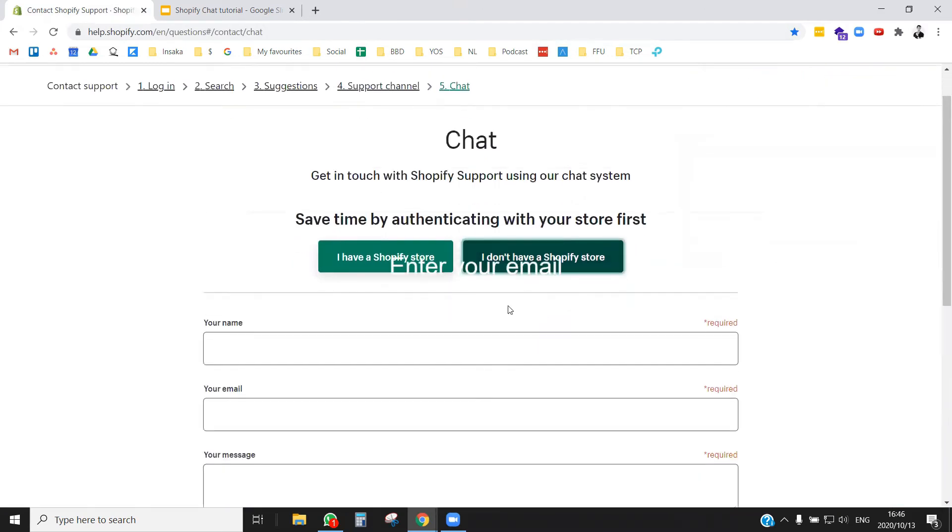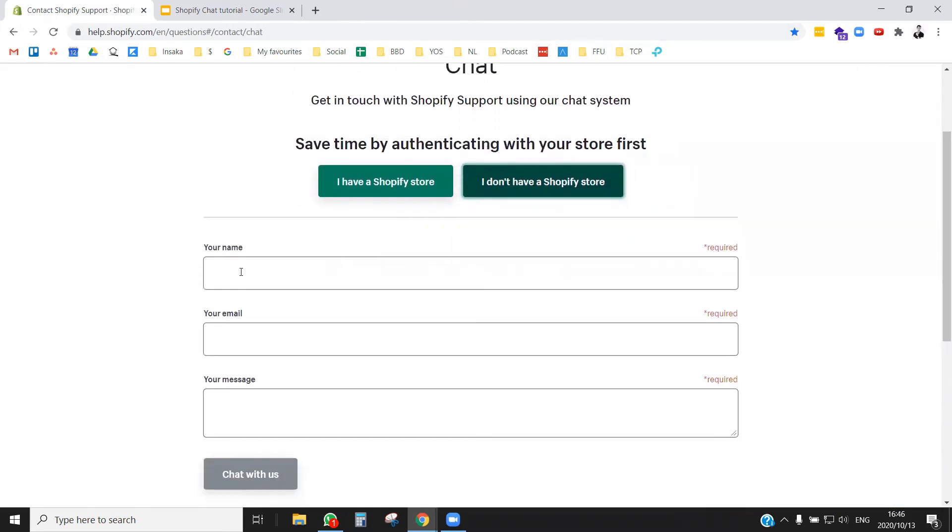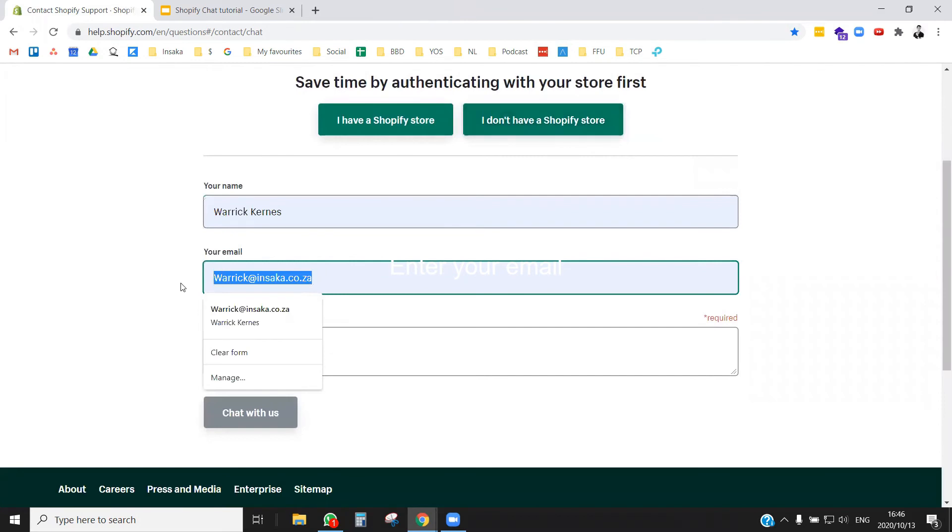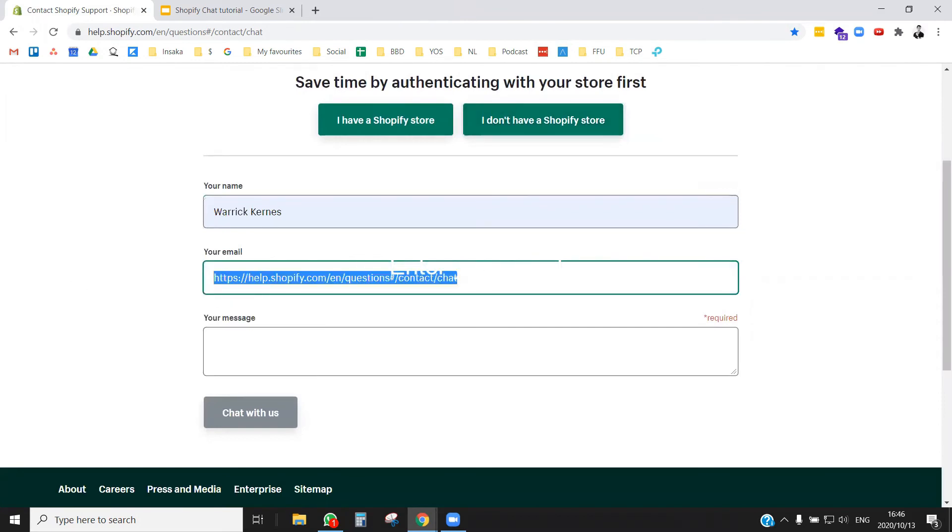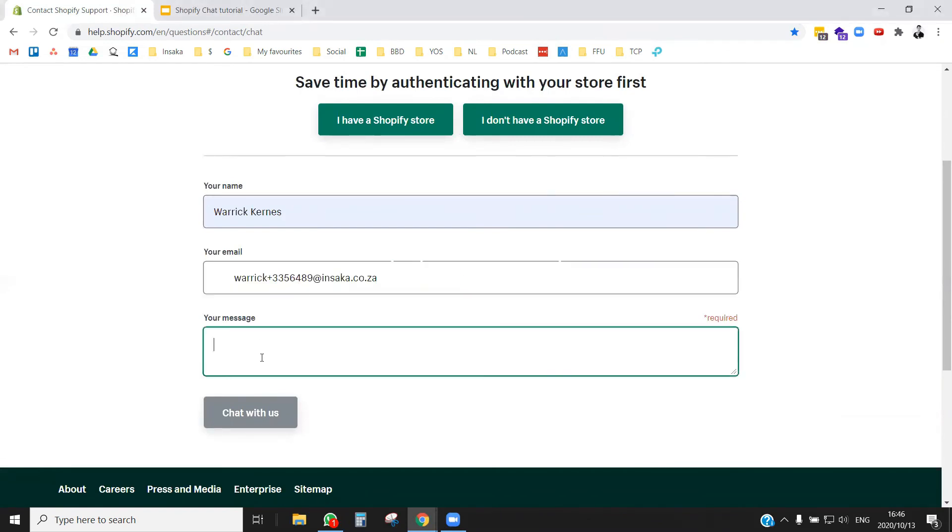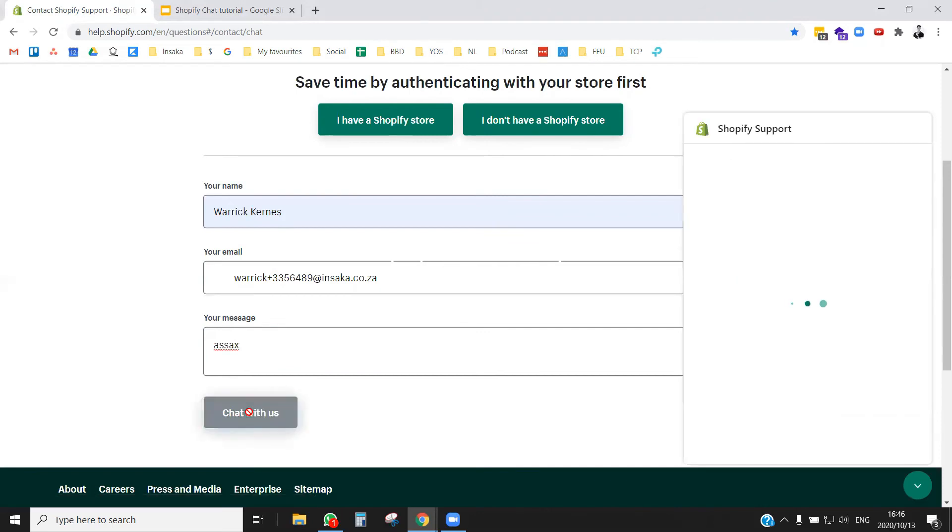It's actually quite a bit easier if you don't have a store. You fill in your details and pop in a question, and this is going to take you instantly into the chat. So actually, it's a bit easier if you don't have a store.